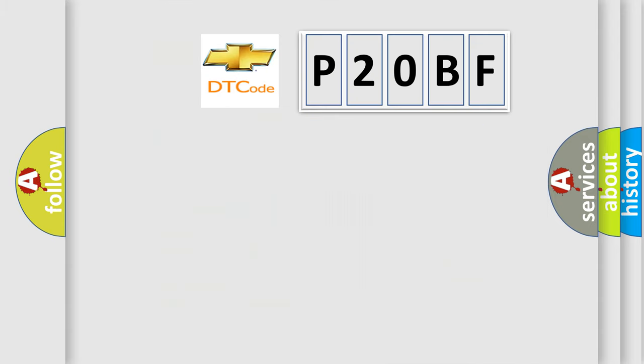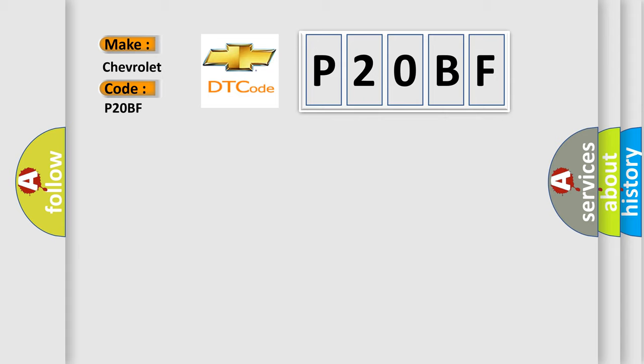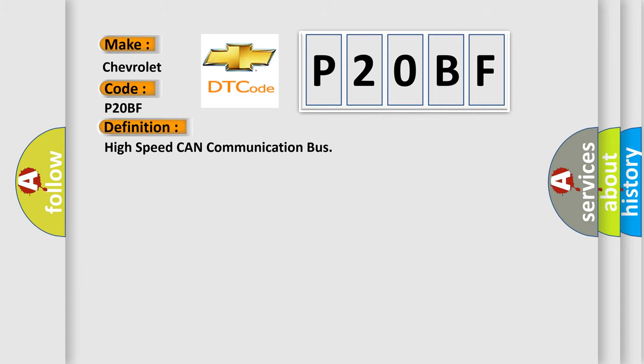So, what does the diagnostic trouble code P20BF mean specifically for Chevrolet vehicles? The basic definition is High-speed CAN communication bus.